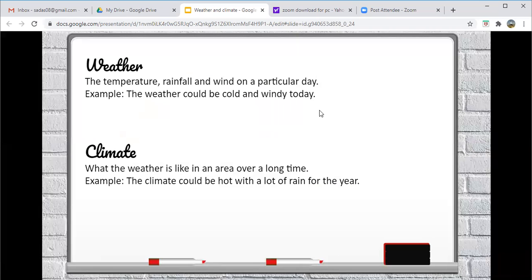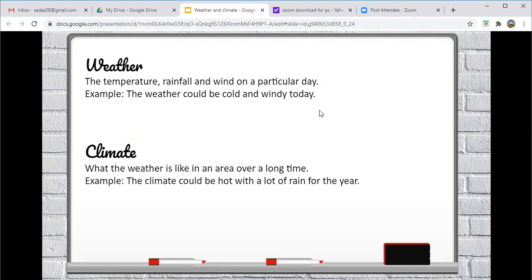So there is a difference between weather and climate. Weather would be the temperature, rainfall and wind on a particular day. An example would be the weather could be cold and windy today.